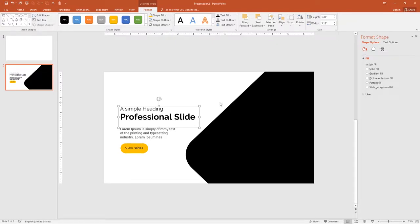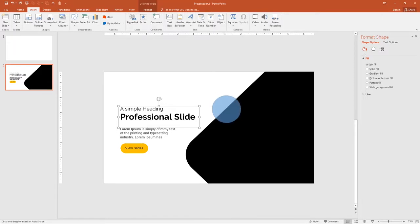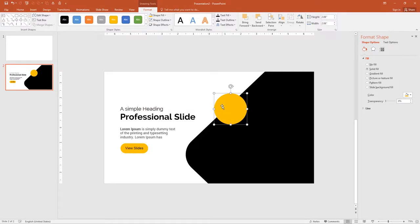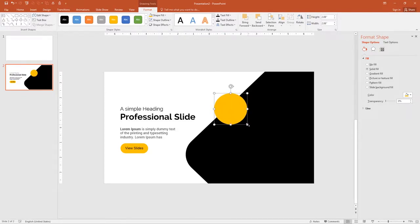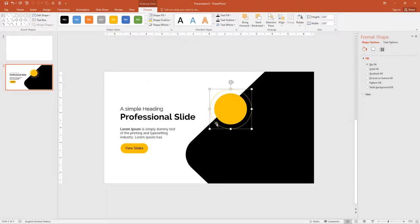Now add a circle on top of the rectangle. Go to Insert, click Shapes and select Oval. Draw it and change the fill color to orange, and remove the outline. I will duplicate it two times — remove the fill color on the copies and add an orange outline stroke. Ctrl+D one time, align and increase the size, then remove the fill and add an orange outline. Duplicate again with Ctrl+D, align and increase the size.